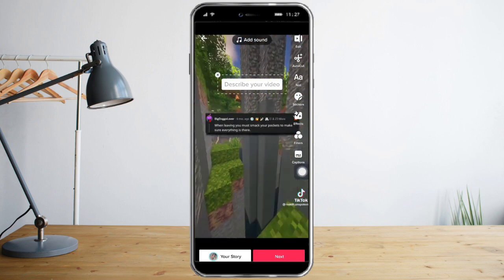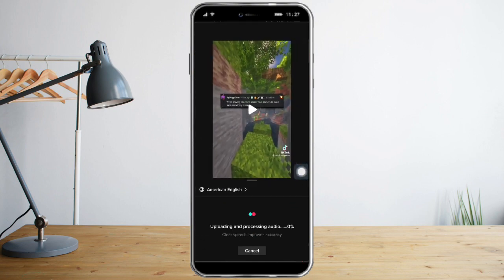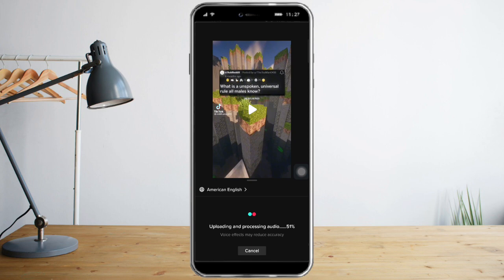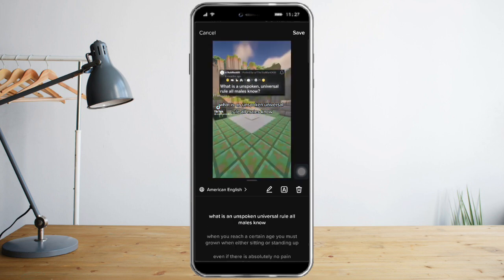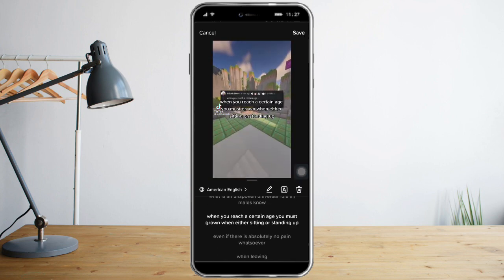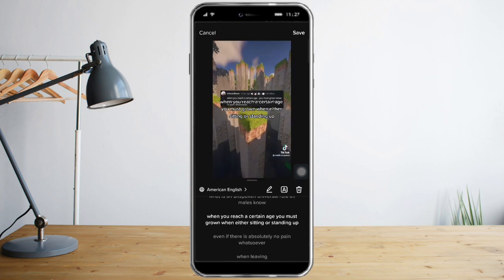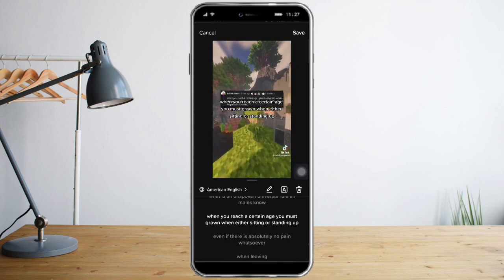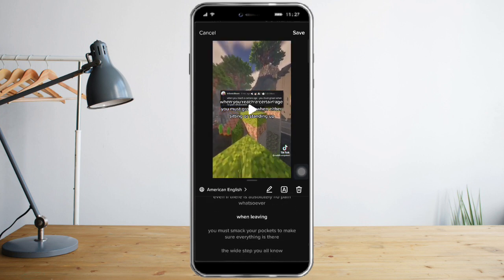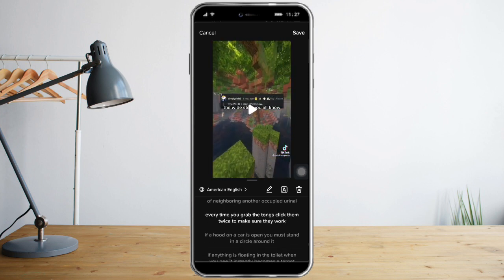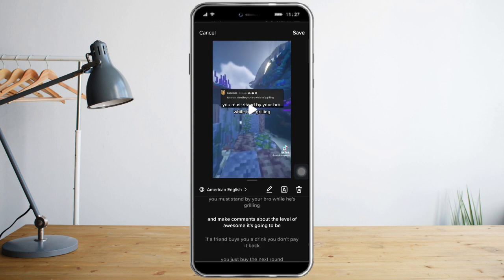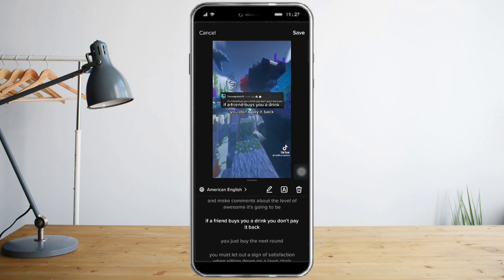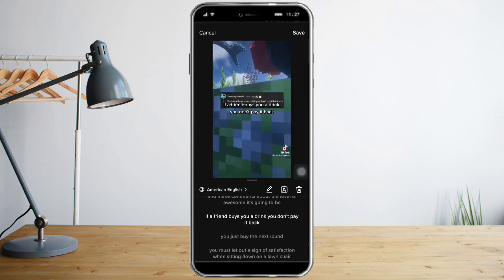As you can see there's a caption button right here — you just need to click that and it will auto-generate and process your video in order to create a caption. As you can see there are already captions right here that TikTok auto-generated for me.